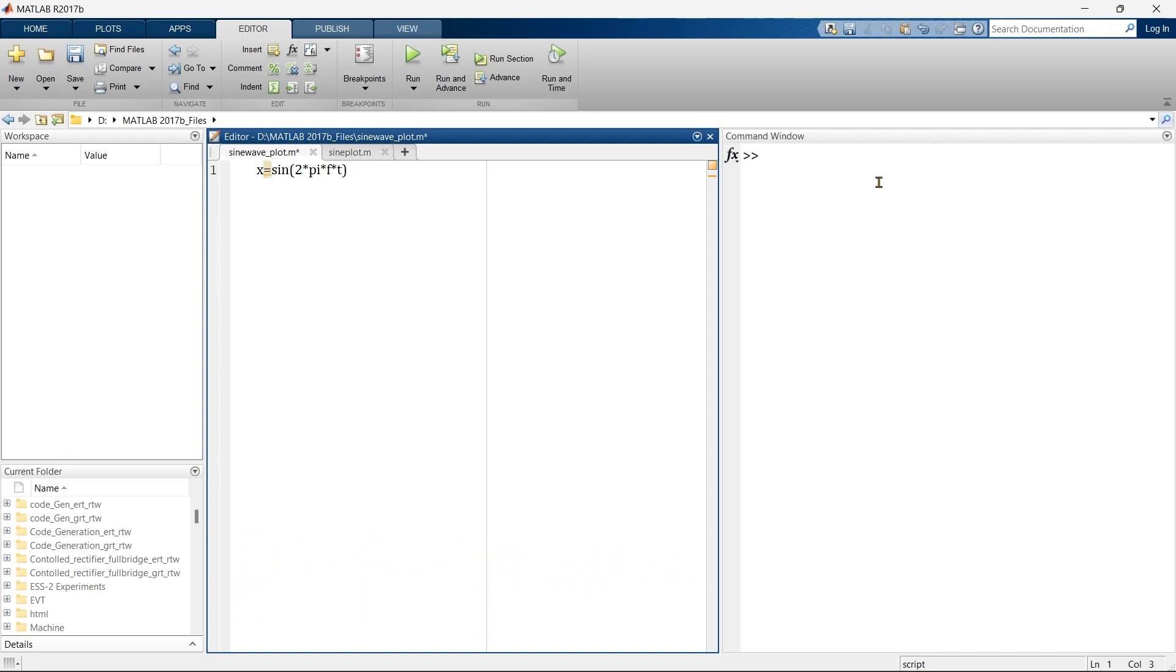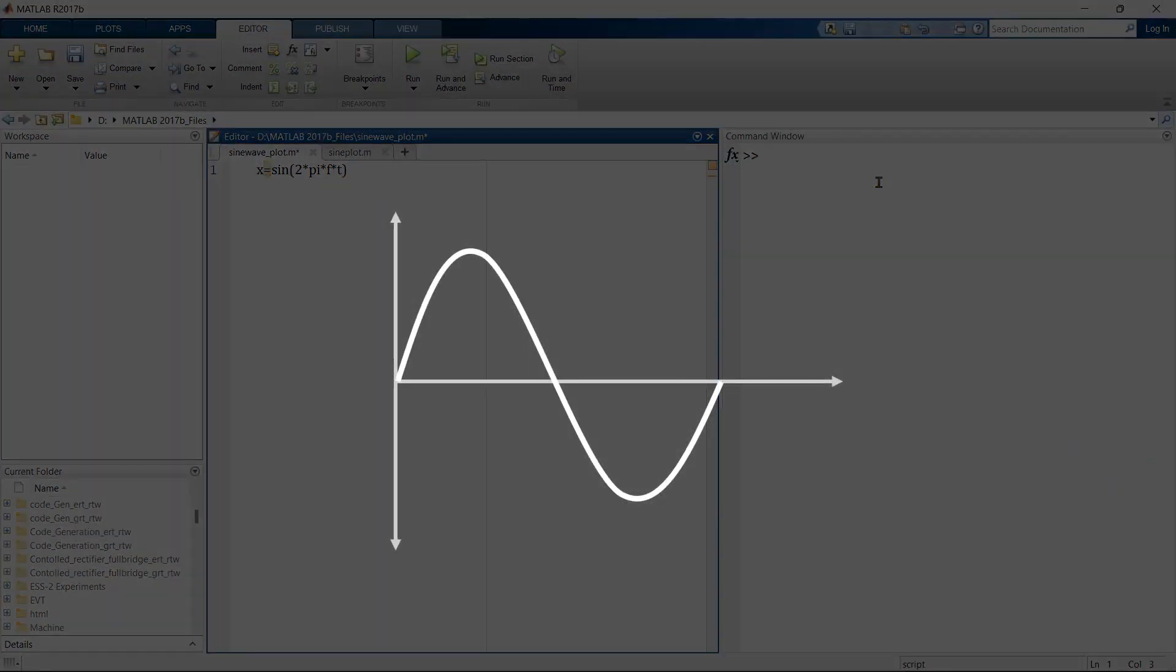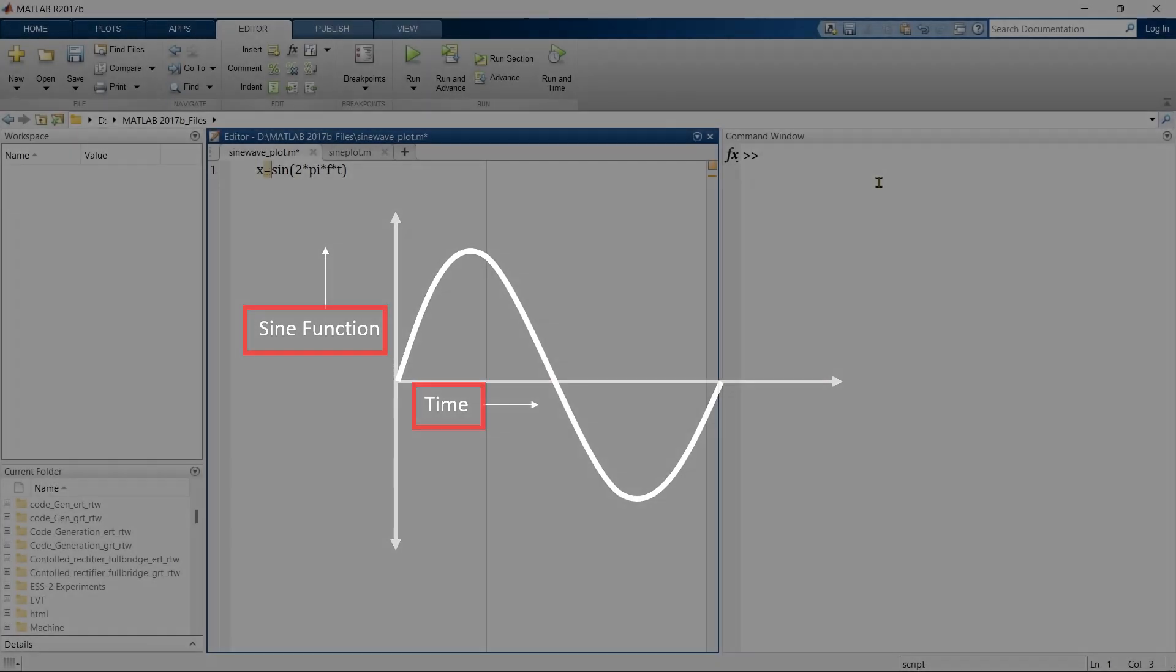In order to plot the graph, you require two things. The first is x axis, in our case that is time, and the second is y axis, in our case it is the sine function. So what we are going to plot? We are going to plot sine function with respect to time.